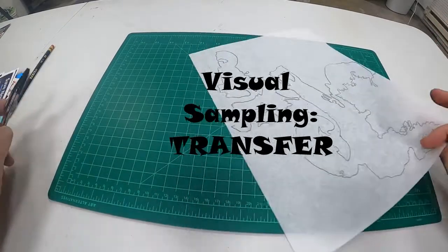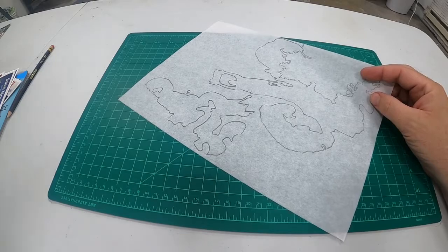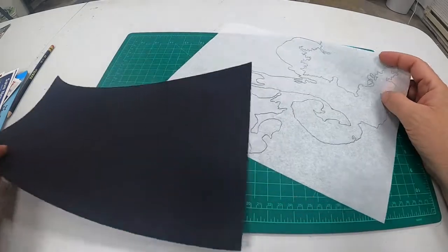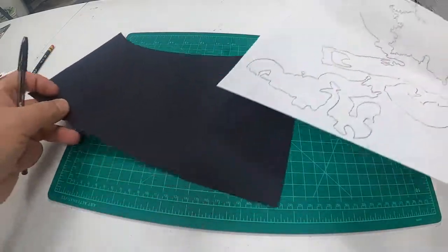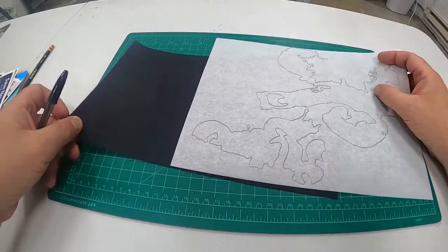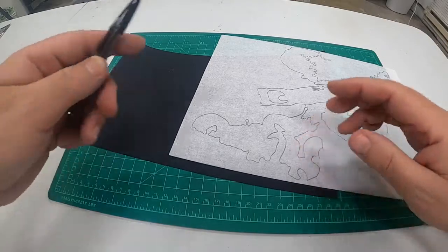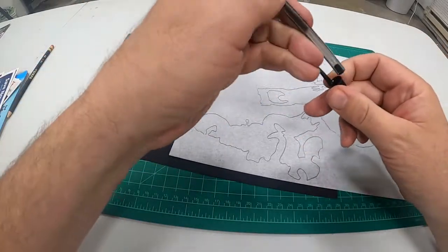In this video we're going to look at a few different ways to transfer your drawing to the paper for collage.